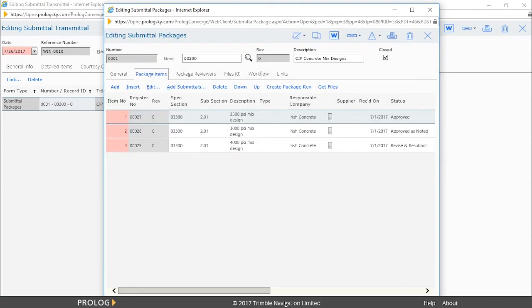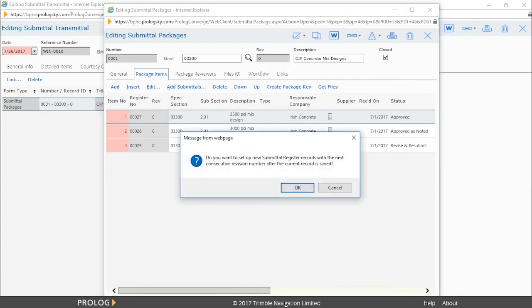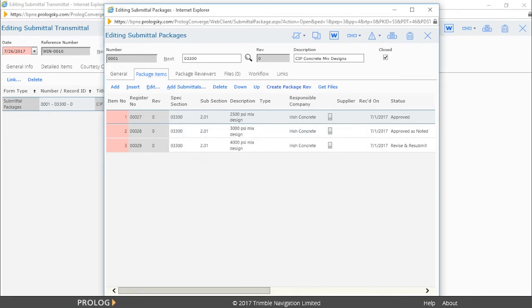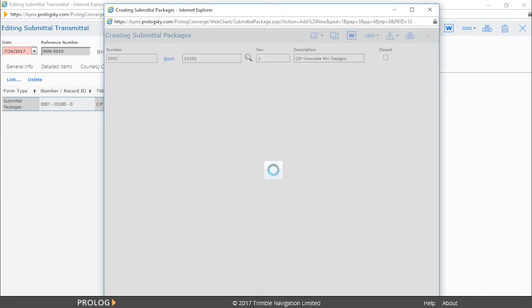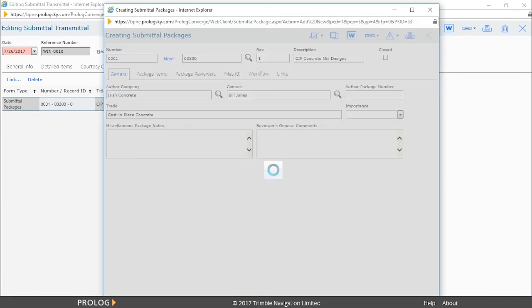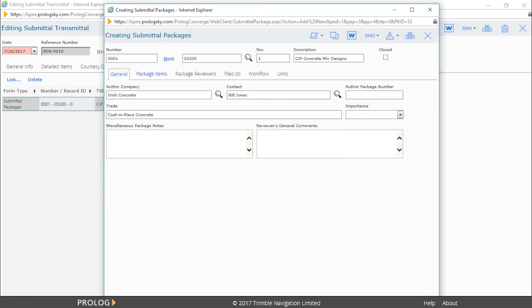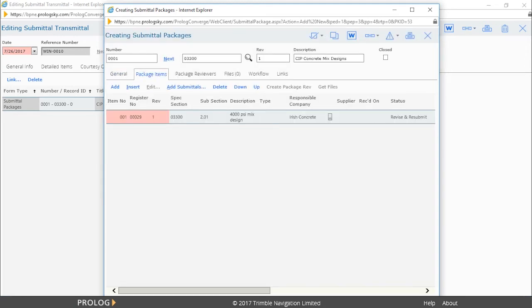Here, we can see the original submittal package and also create a package revision for the item to be resubmitted. Simply click Create Package Revision and then select OK. The system has now created a submittal register entry for the item previously marked as revise and resubmit.